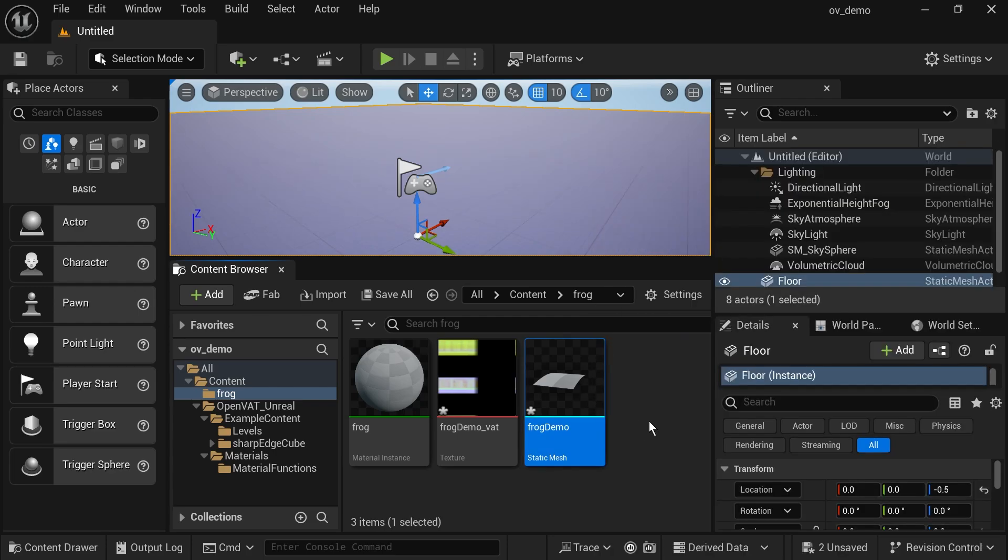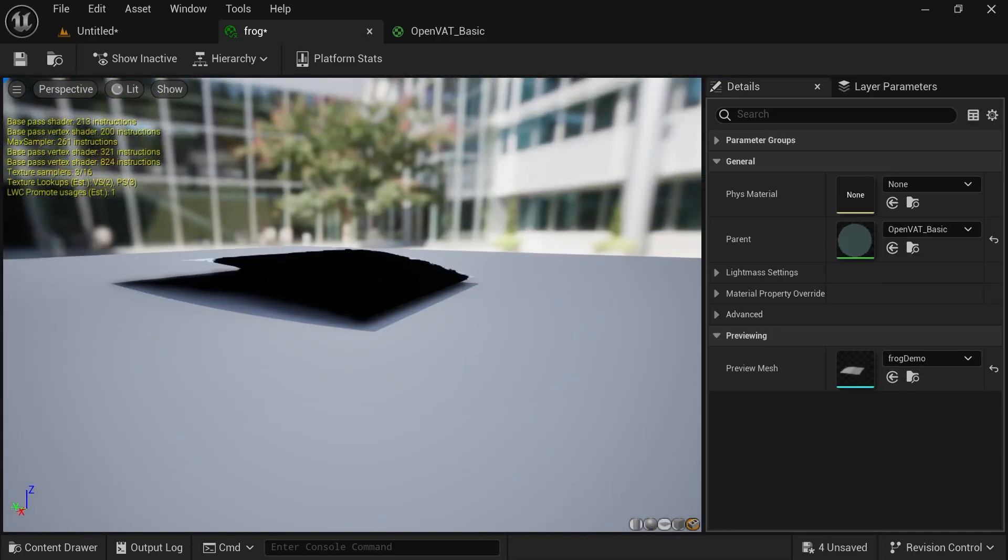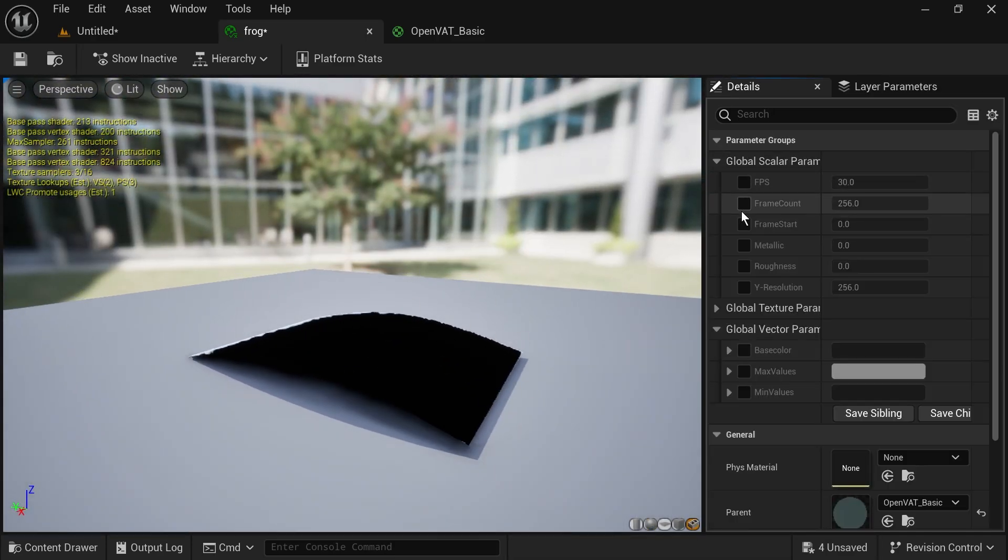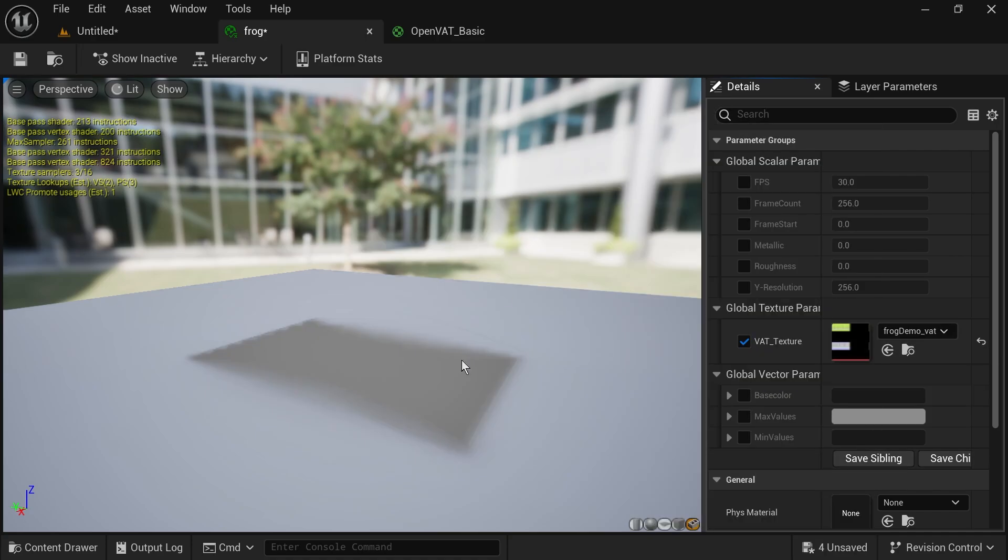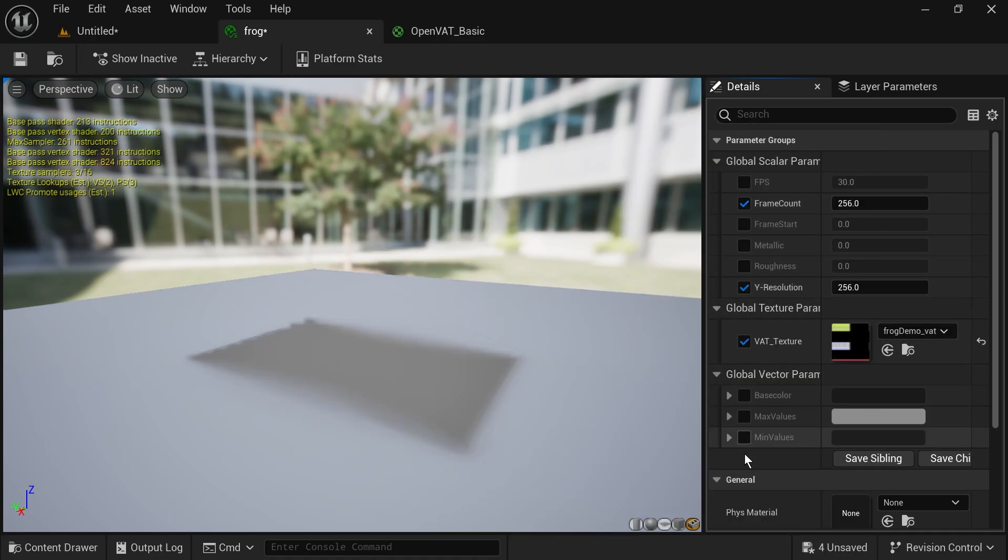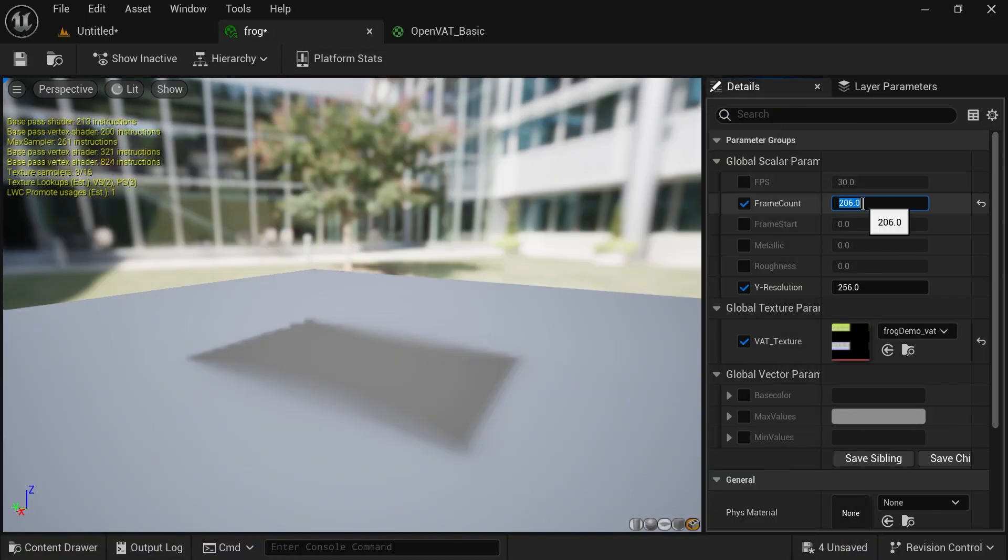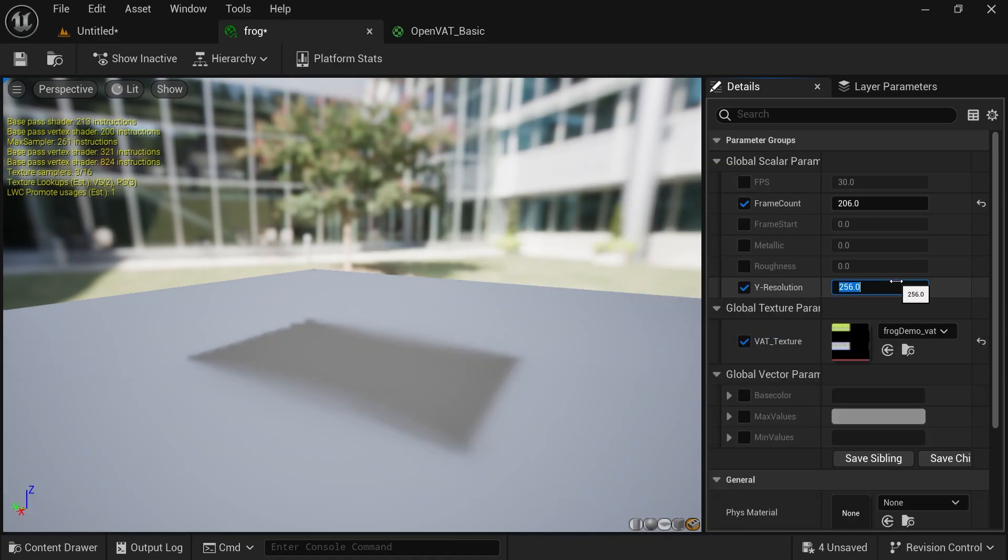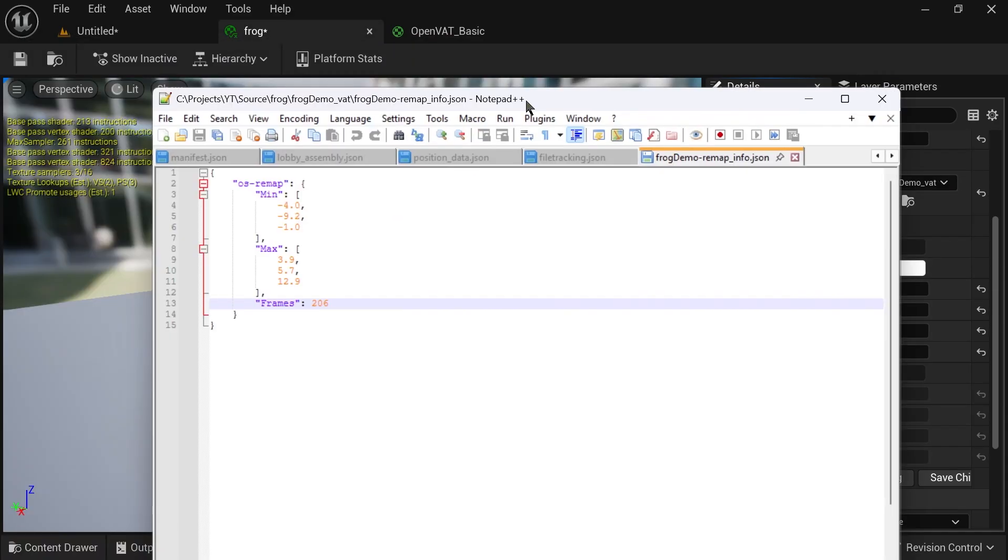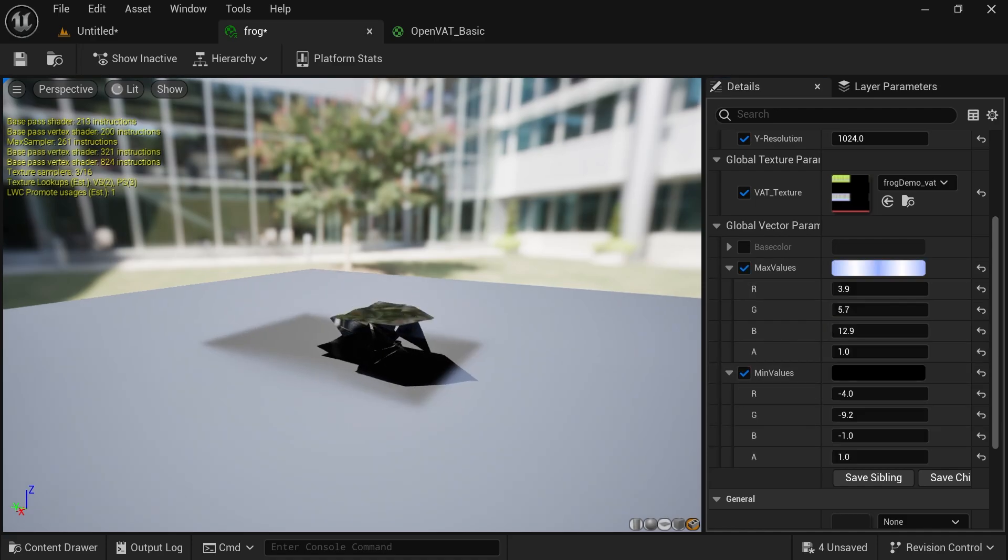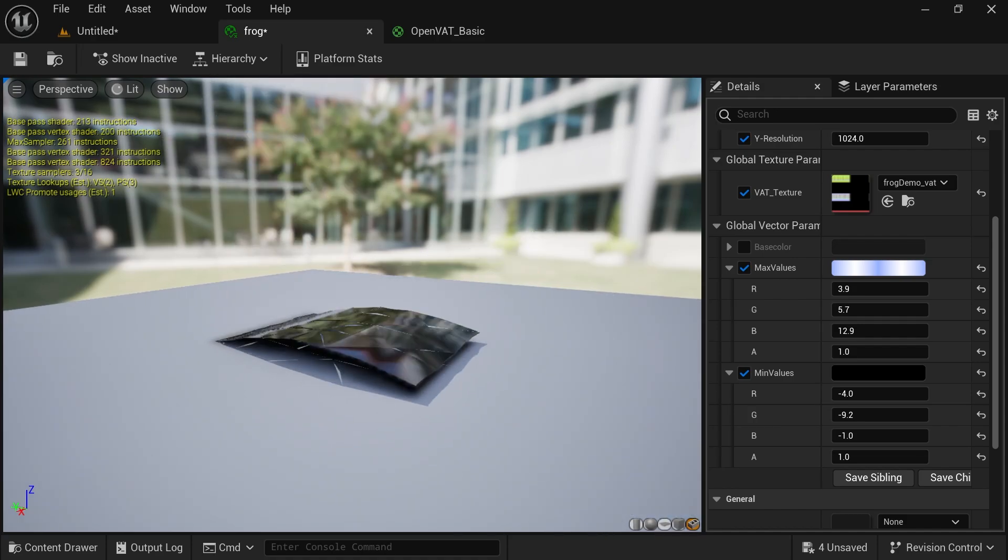So I'm going to open the material instance editor for this material, and I'm going to set our frog model as the preview mesh, just so we can see what's going on. Now we need to set these material instance properties, and we can get these values from that JSON file. So we grab our total frame count, and we grab the three min values and three max values for X, Y, and Z, and place these in the material instance parameters. The only other information we need is the Y resolution of the texture. So I'll just set all those values.